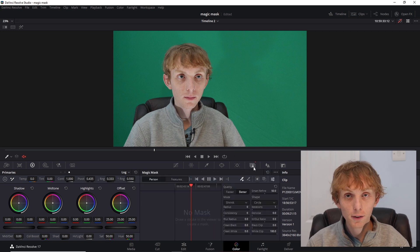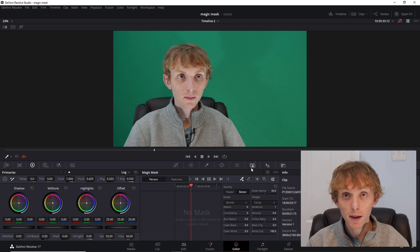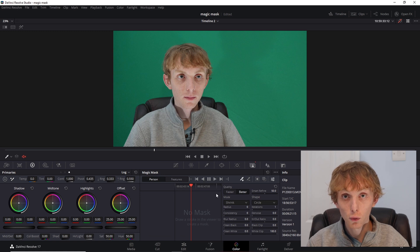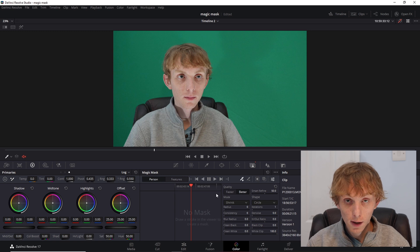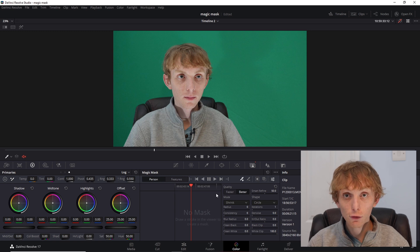The Magic Mask does the same thing as the Zoom background removal tool that we all got used to using in our web conferences, but it allows for more control.